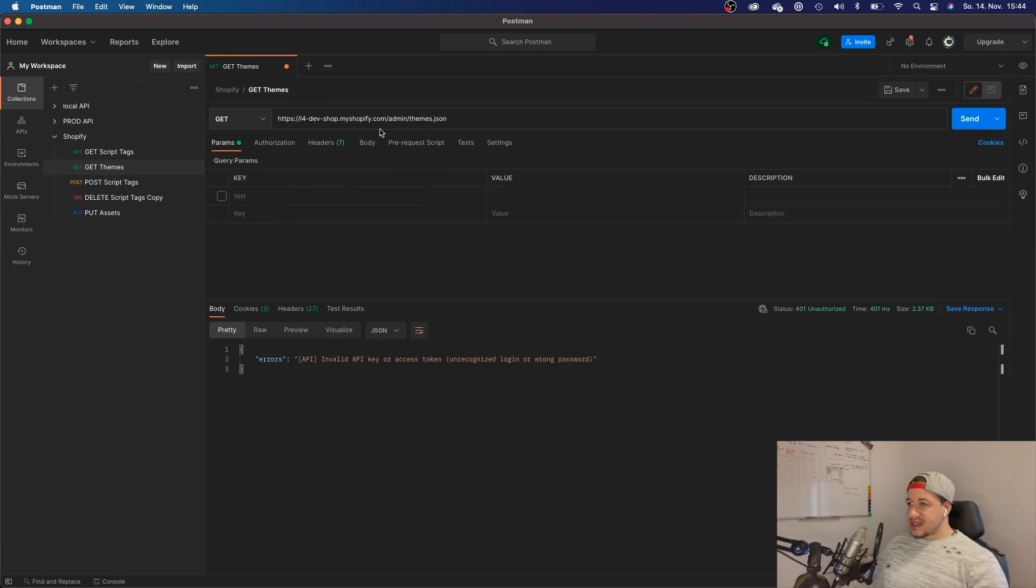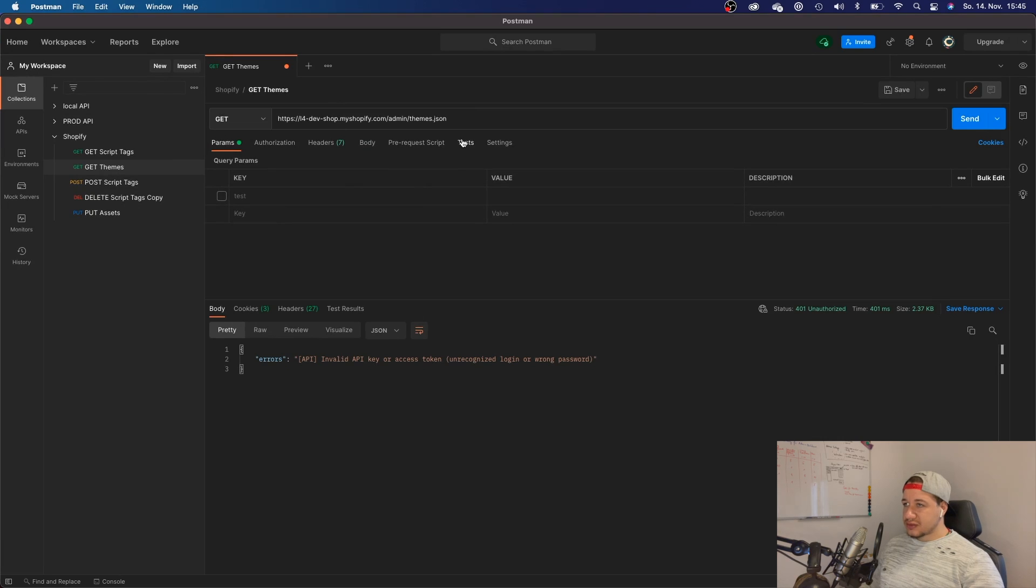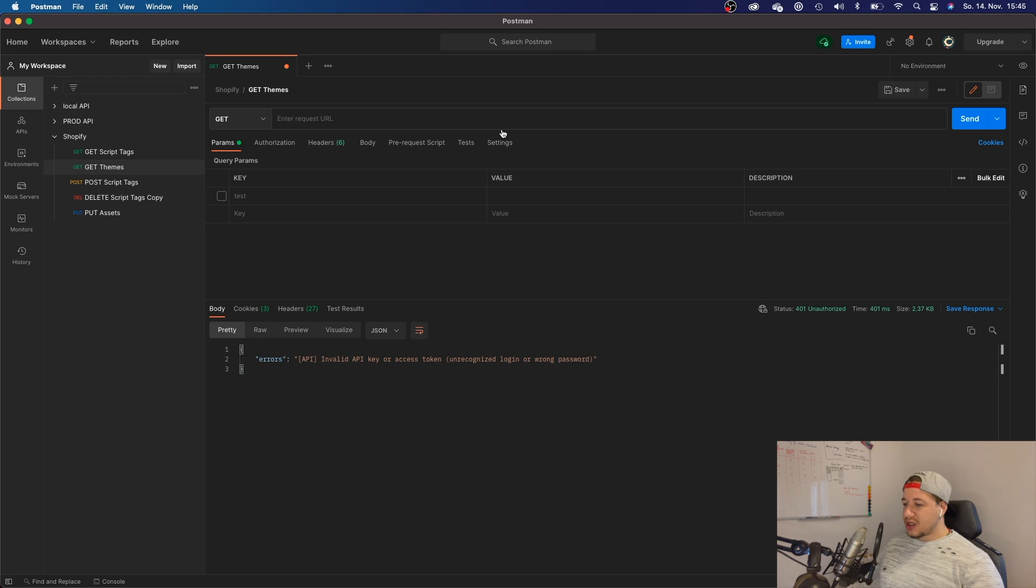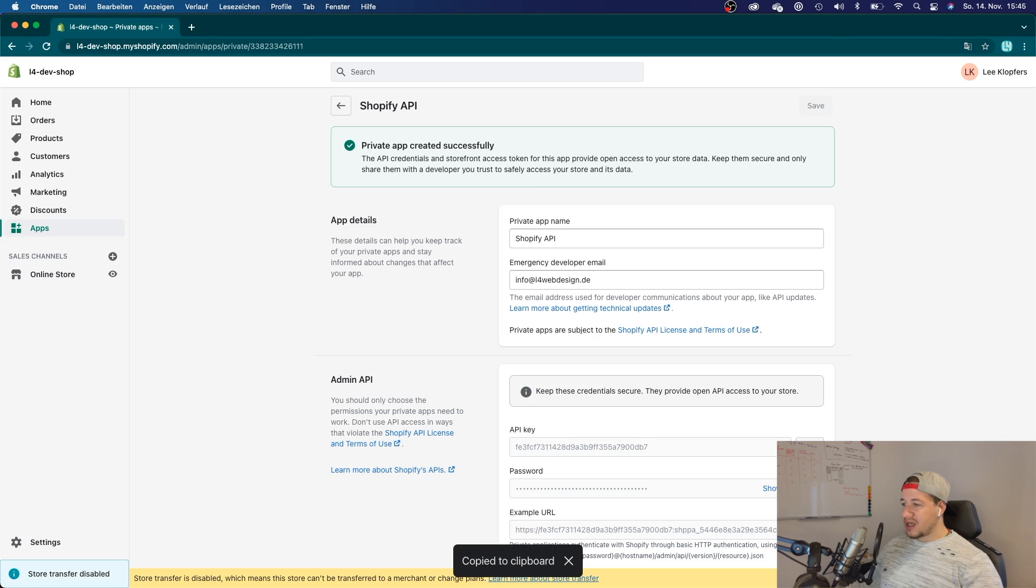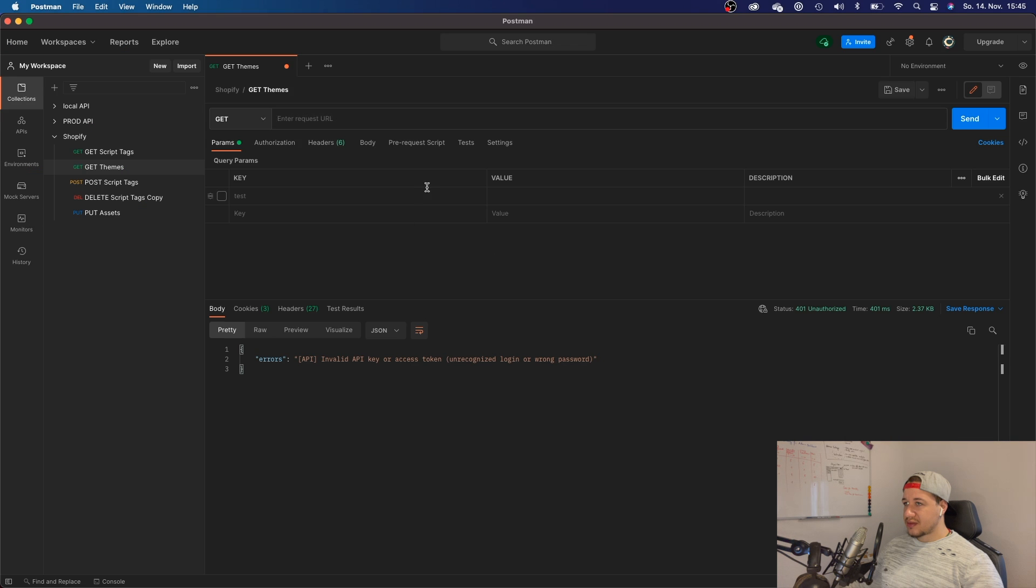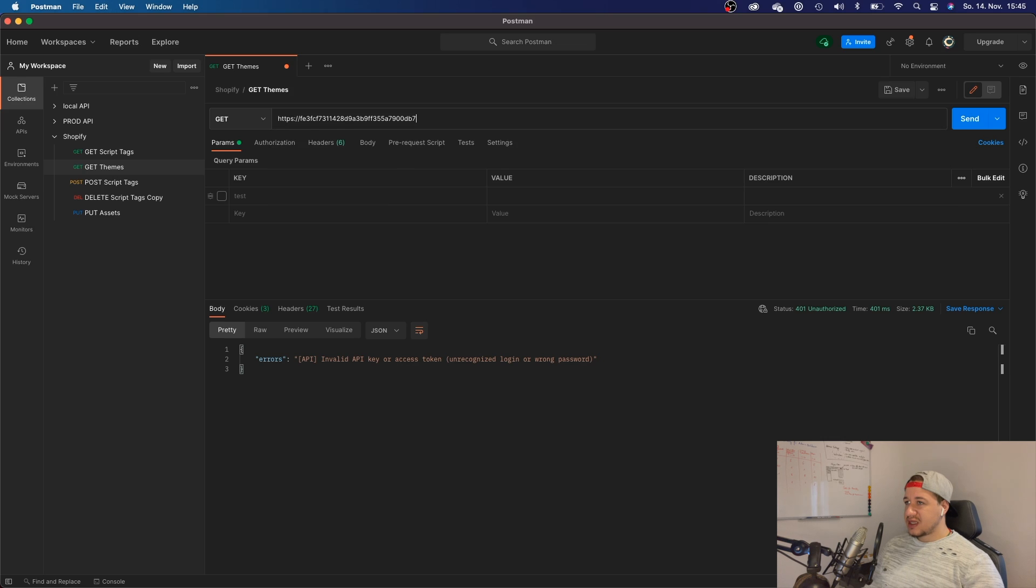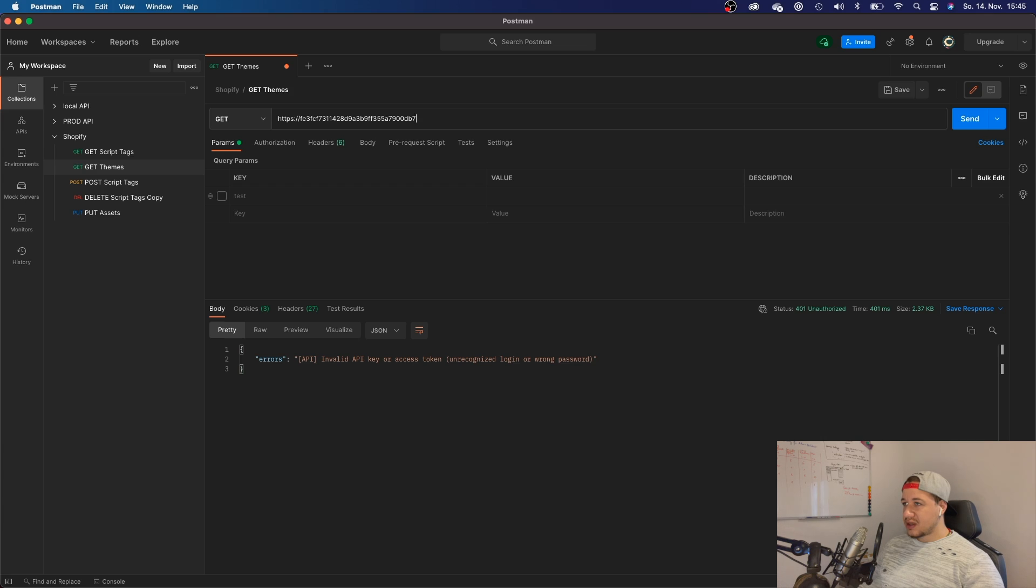Instead of typing this request right here, I'm going to delete it. I will need the API key—I can copy that. Say HTTPS, I will paste my API key, then I need a colon.